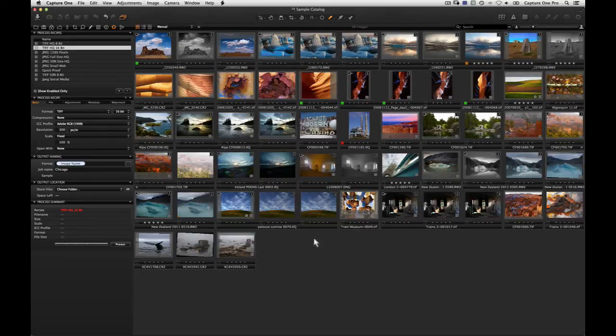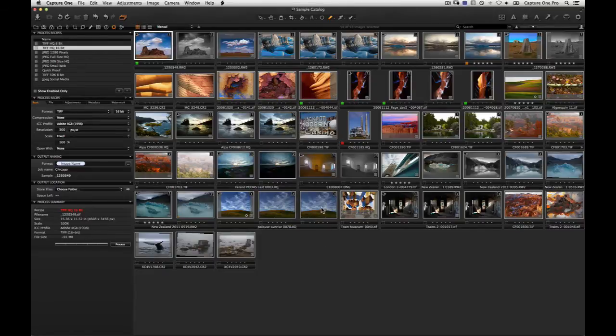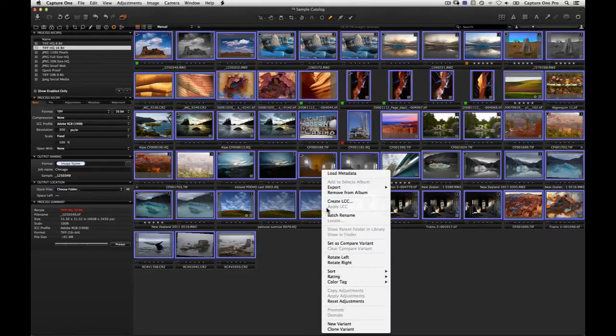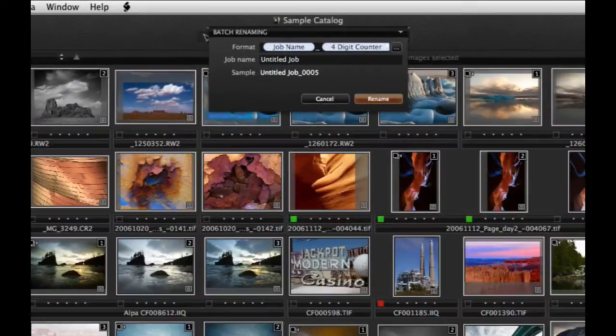To begin, select the images you wish to rename. Right click on any image and choose Batch Rename or select the same option from the File menu. The Batch Renaming dialog will open.